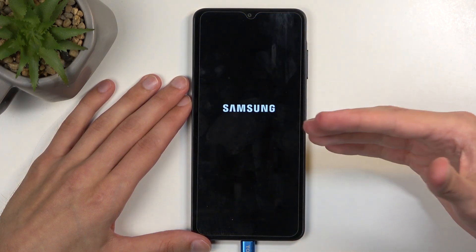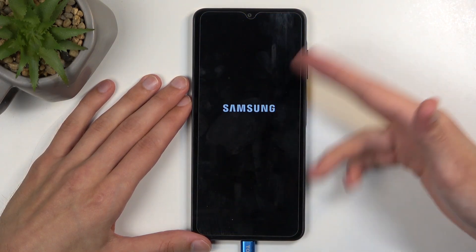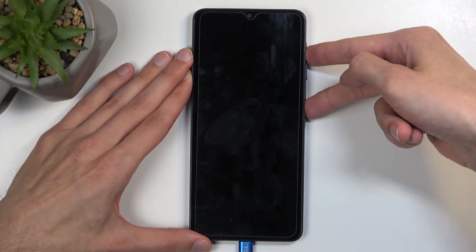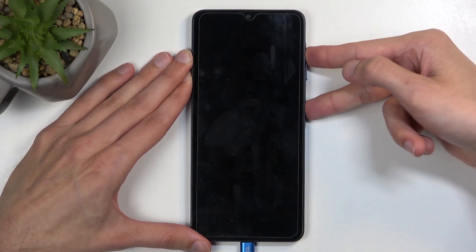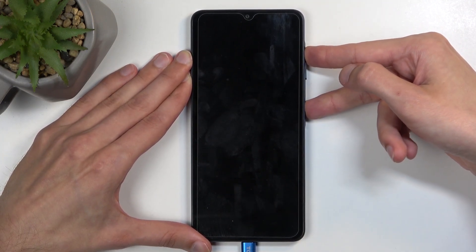When the device turns off — meaning the screen turns completely black — hold the power button and volume up at the same time.